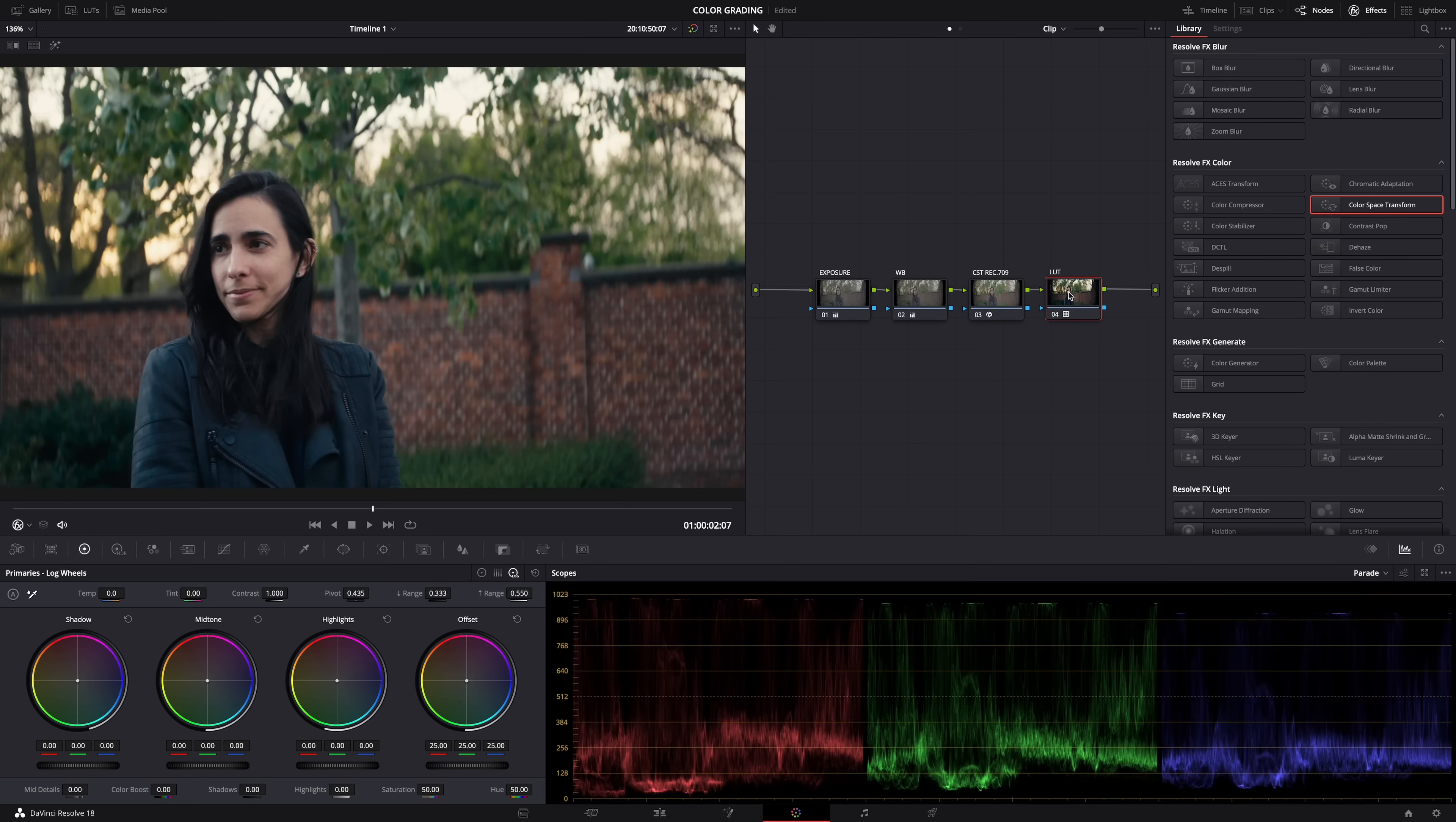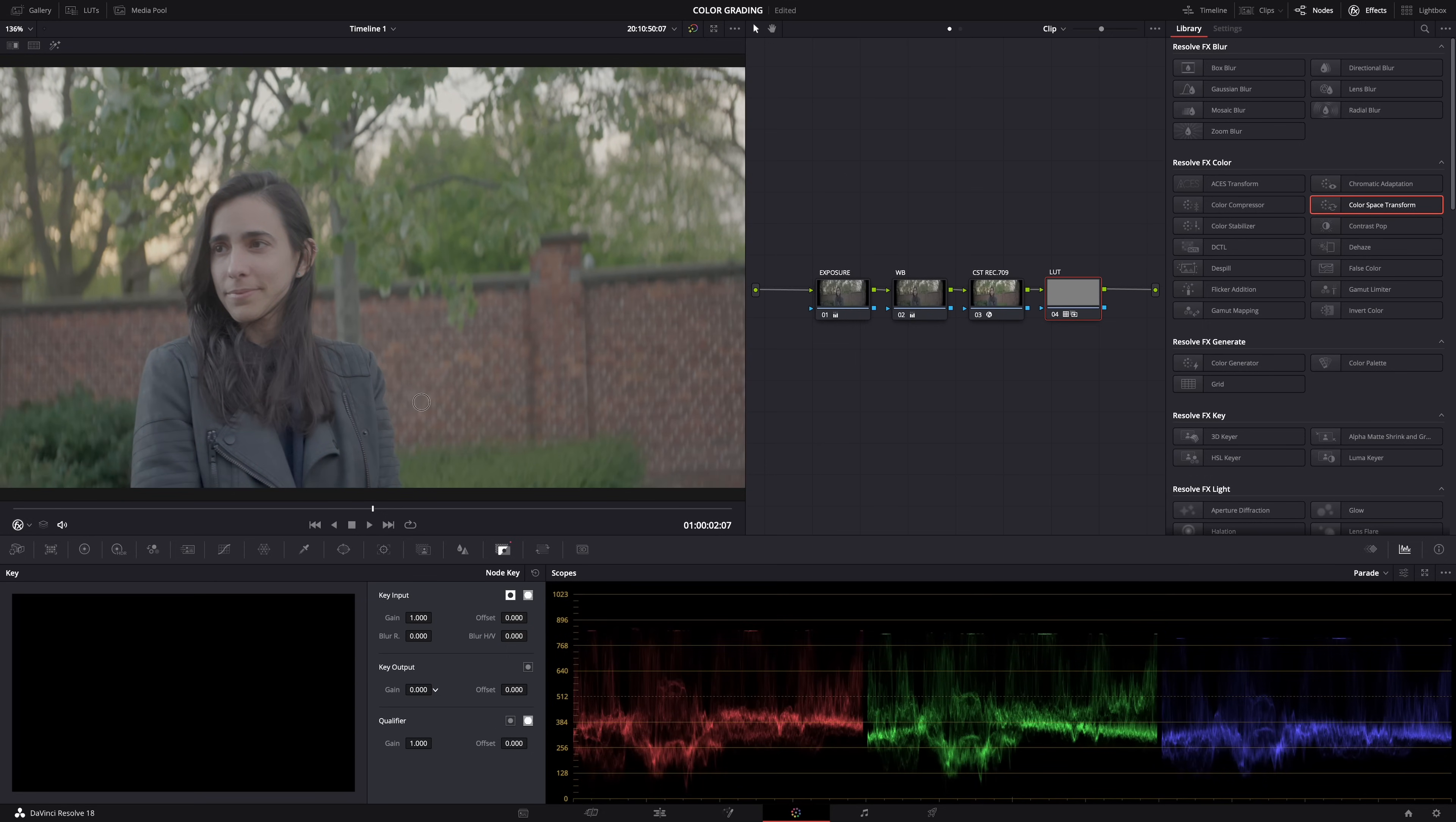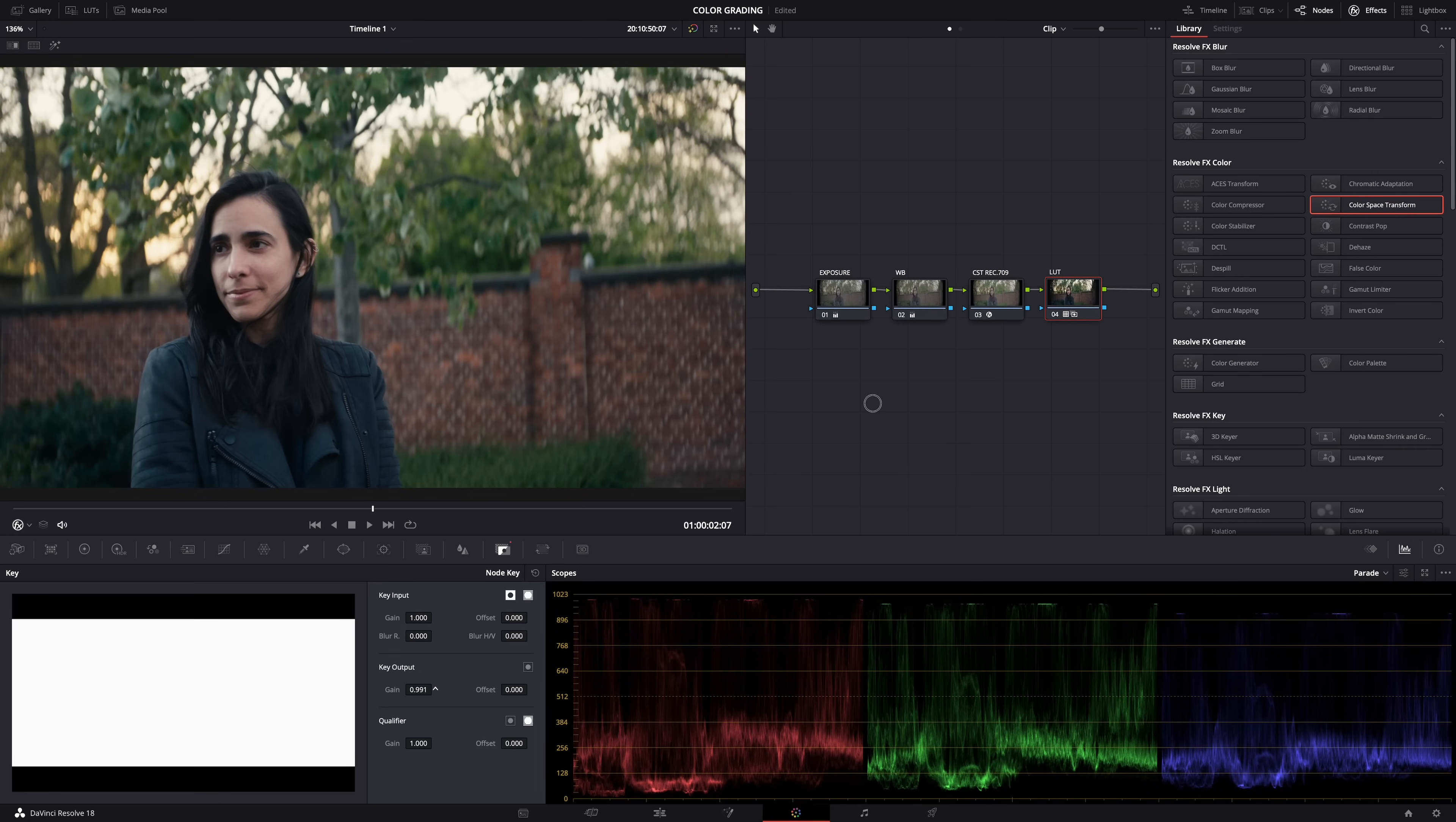What if you want to dial it back to, let's say, 50 percent? Well you can't, because normally you can go to the key tab here and then lower the gain and it will make the look look less strong. But the problem here is that if you lower the gain now, you'll just revert the image back to Cineon film log. And well, you can see it here - you're just reducing the contrast and the saturation. Basically, you're not dialing back the LUT.